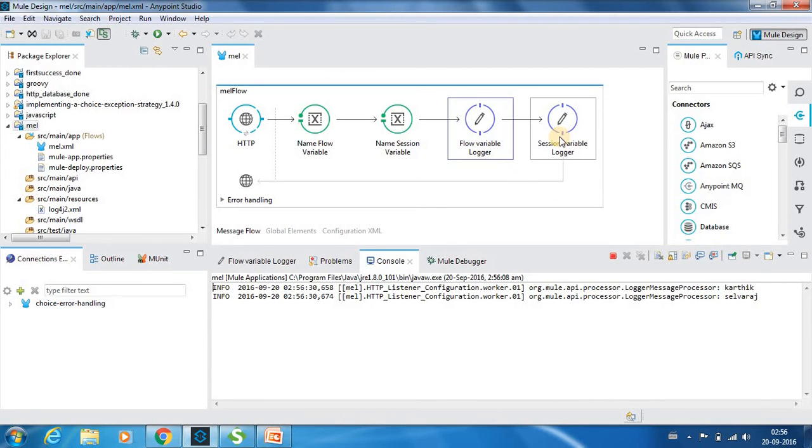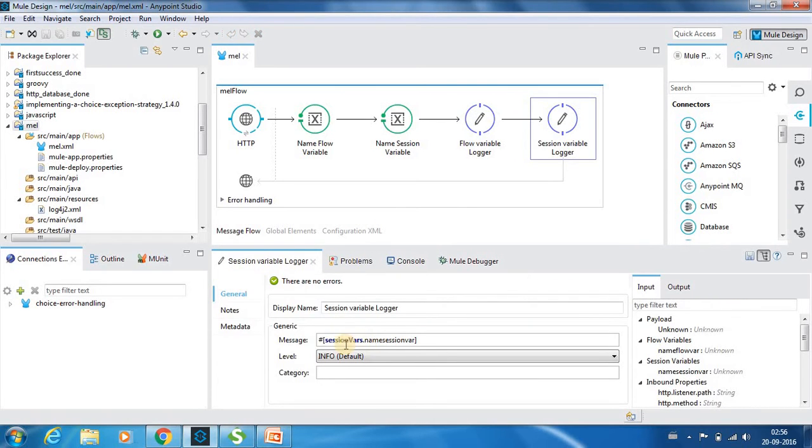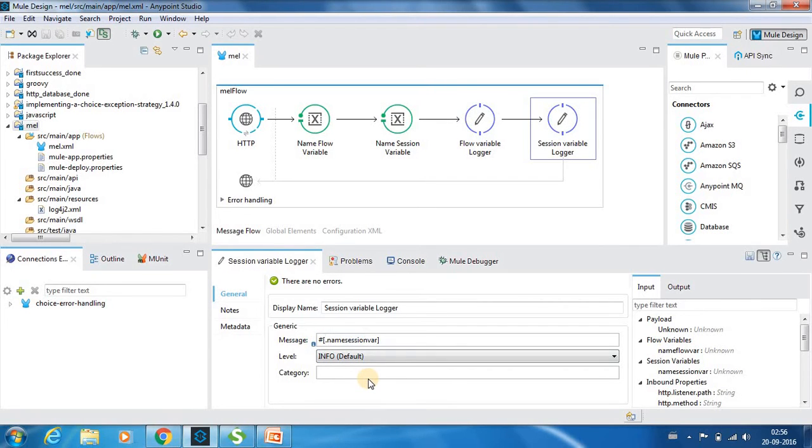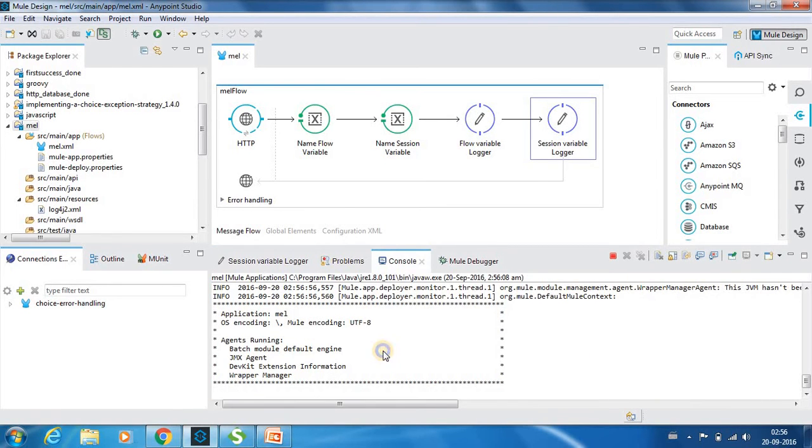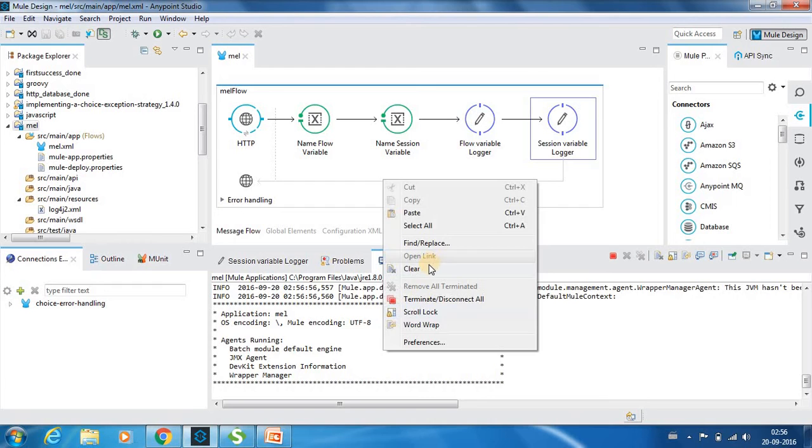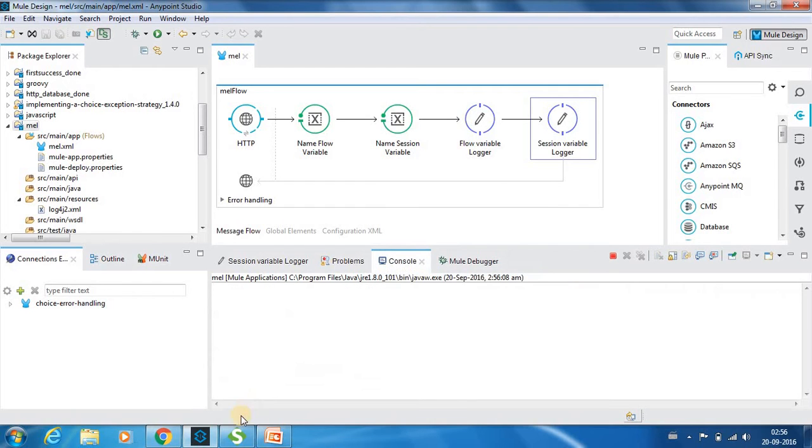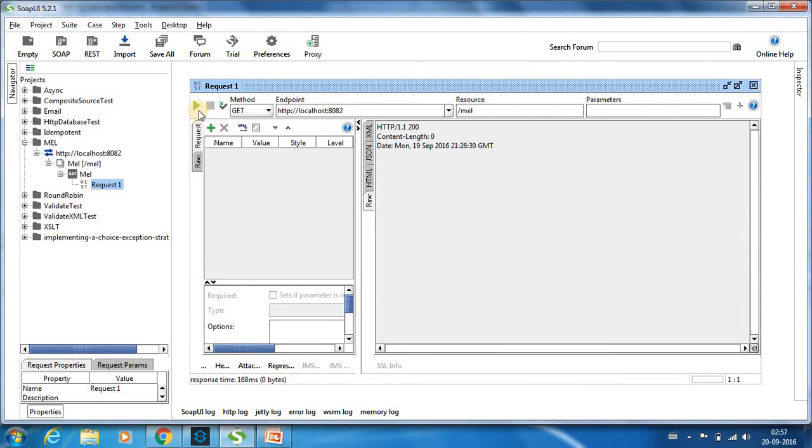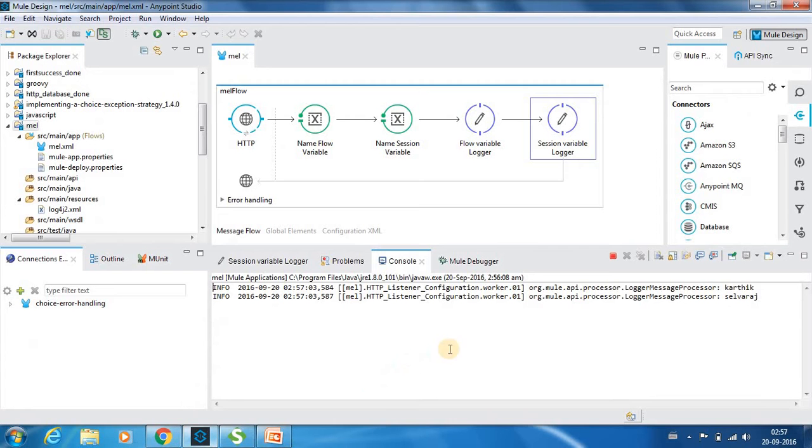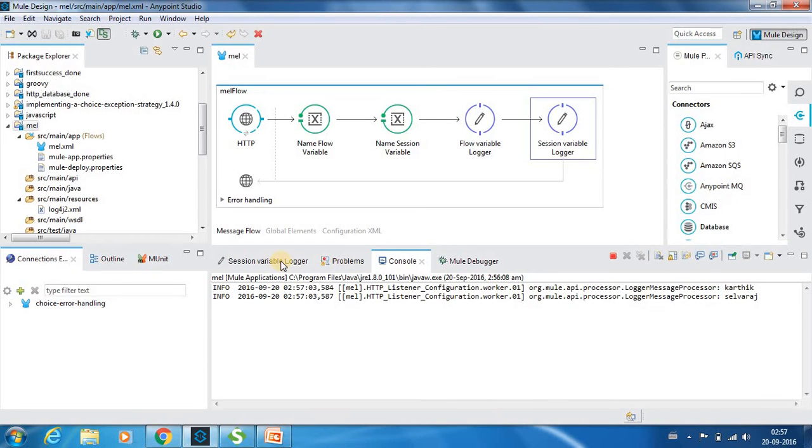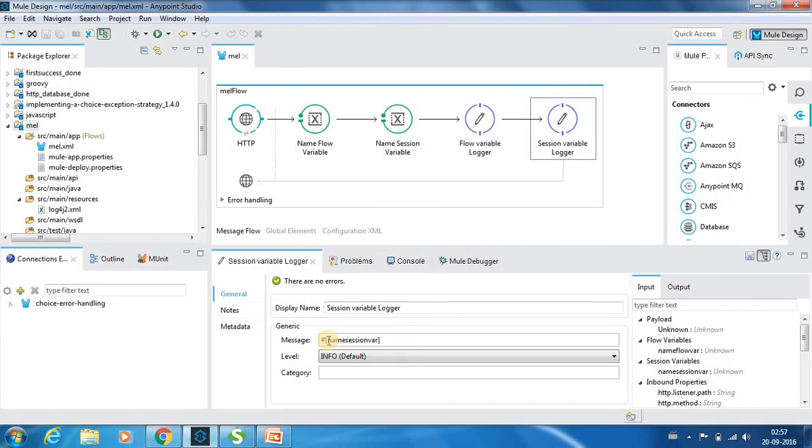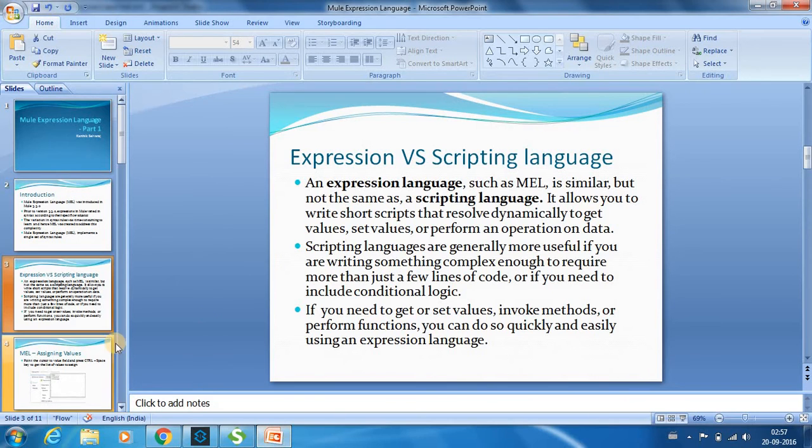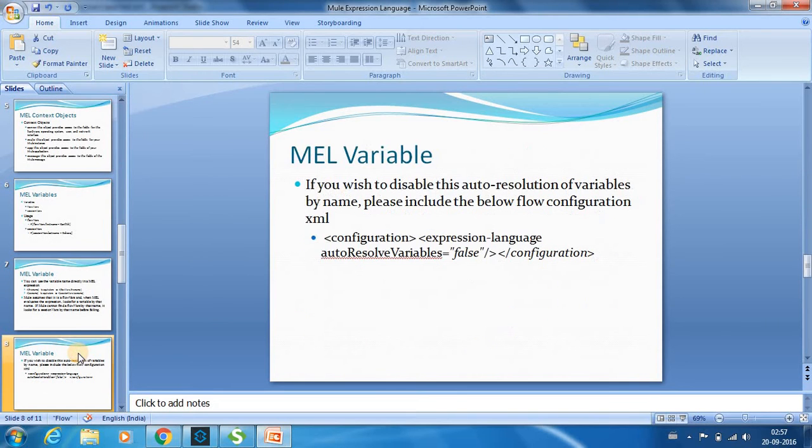So now what we will do is instead of giving it as session variable dot the name of the variable, I will only queue the variable name. So it's been deployed. So now I will hit it once again and you can see still the name has been printed. So you don't have to necessarily provide the variable as session variable or flow variable.